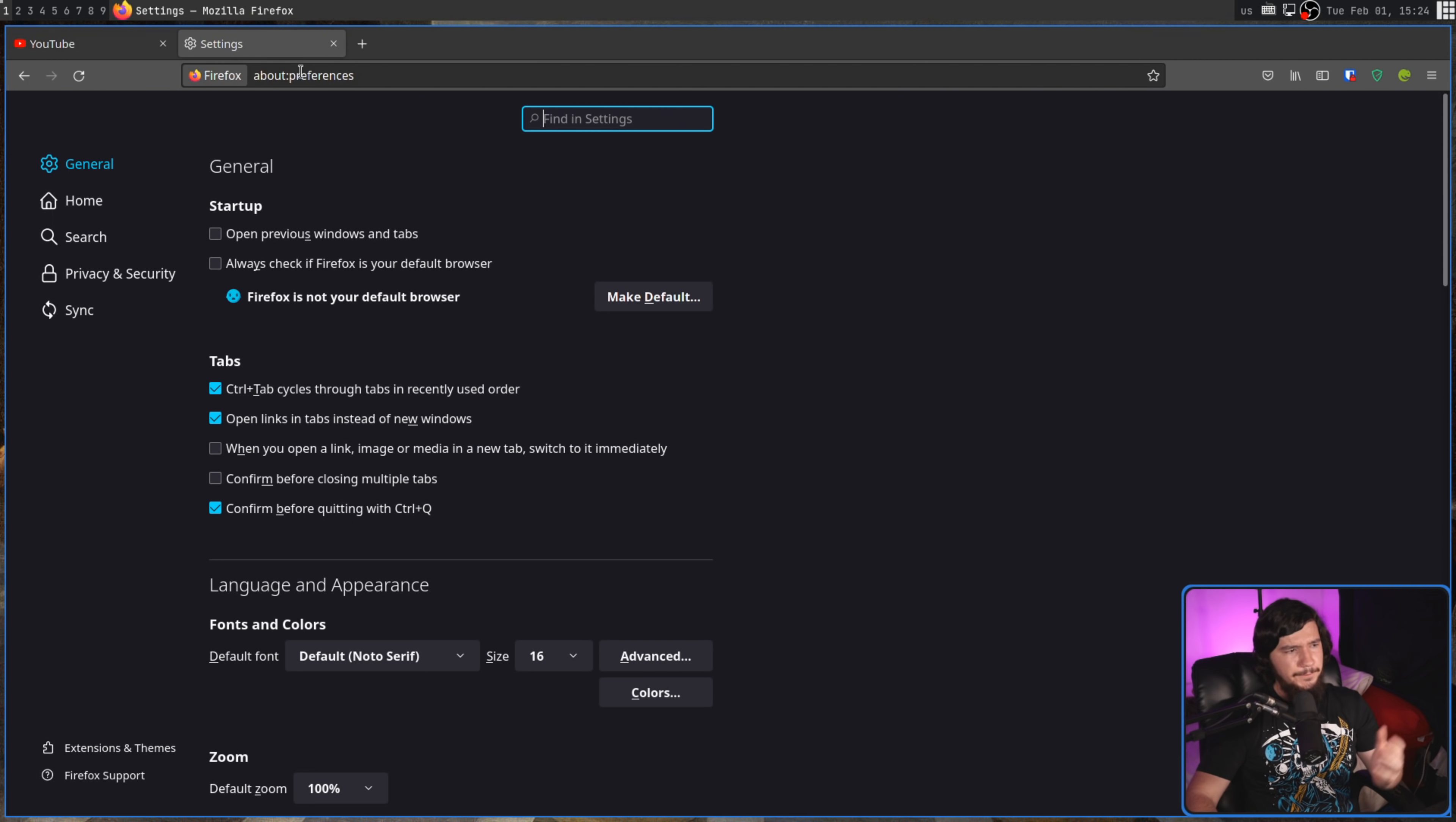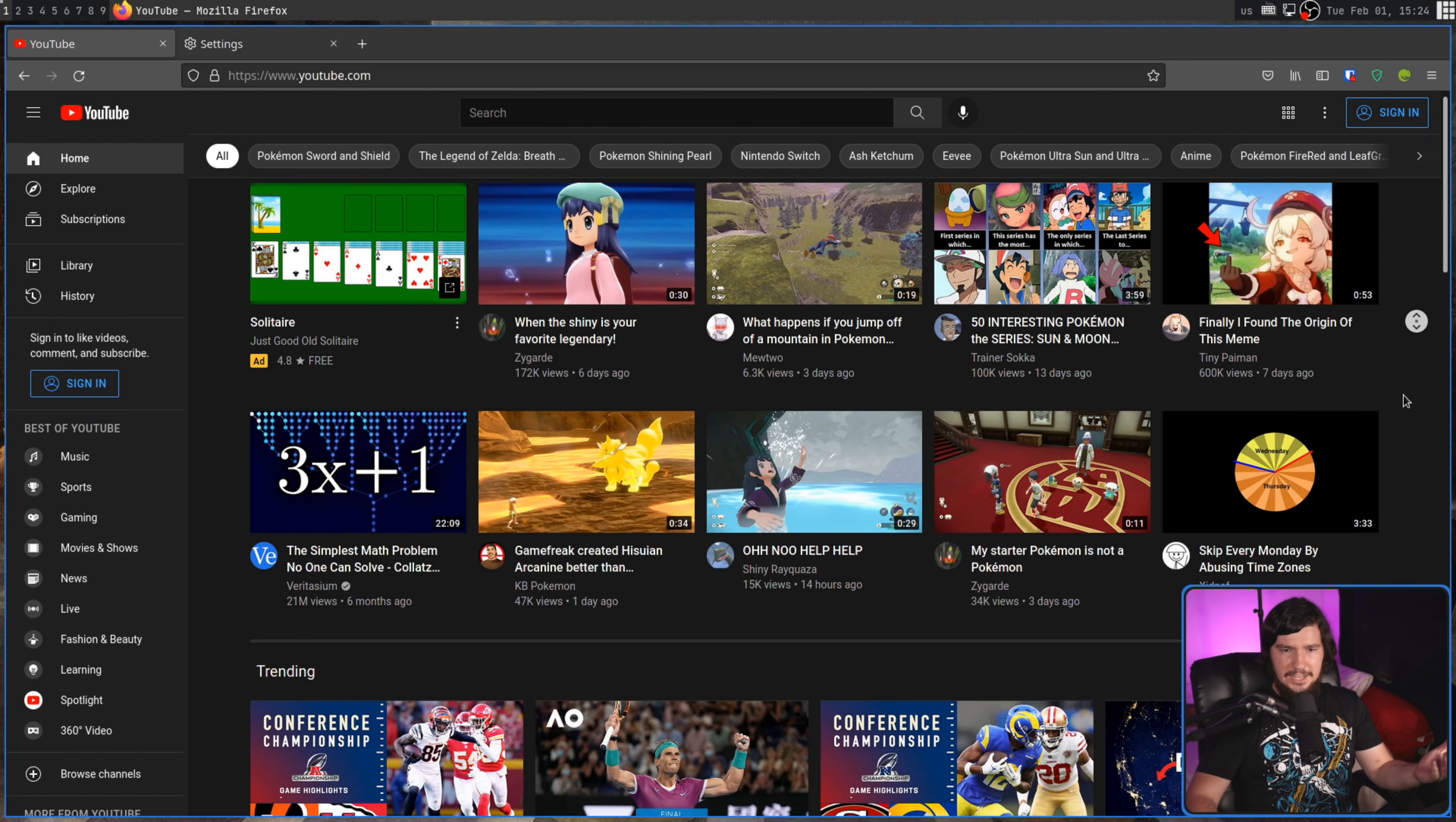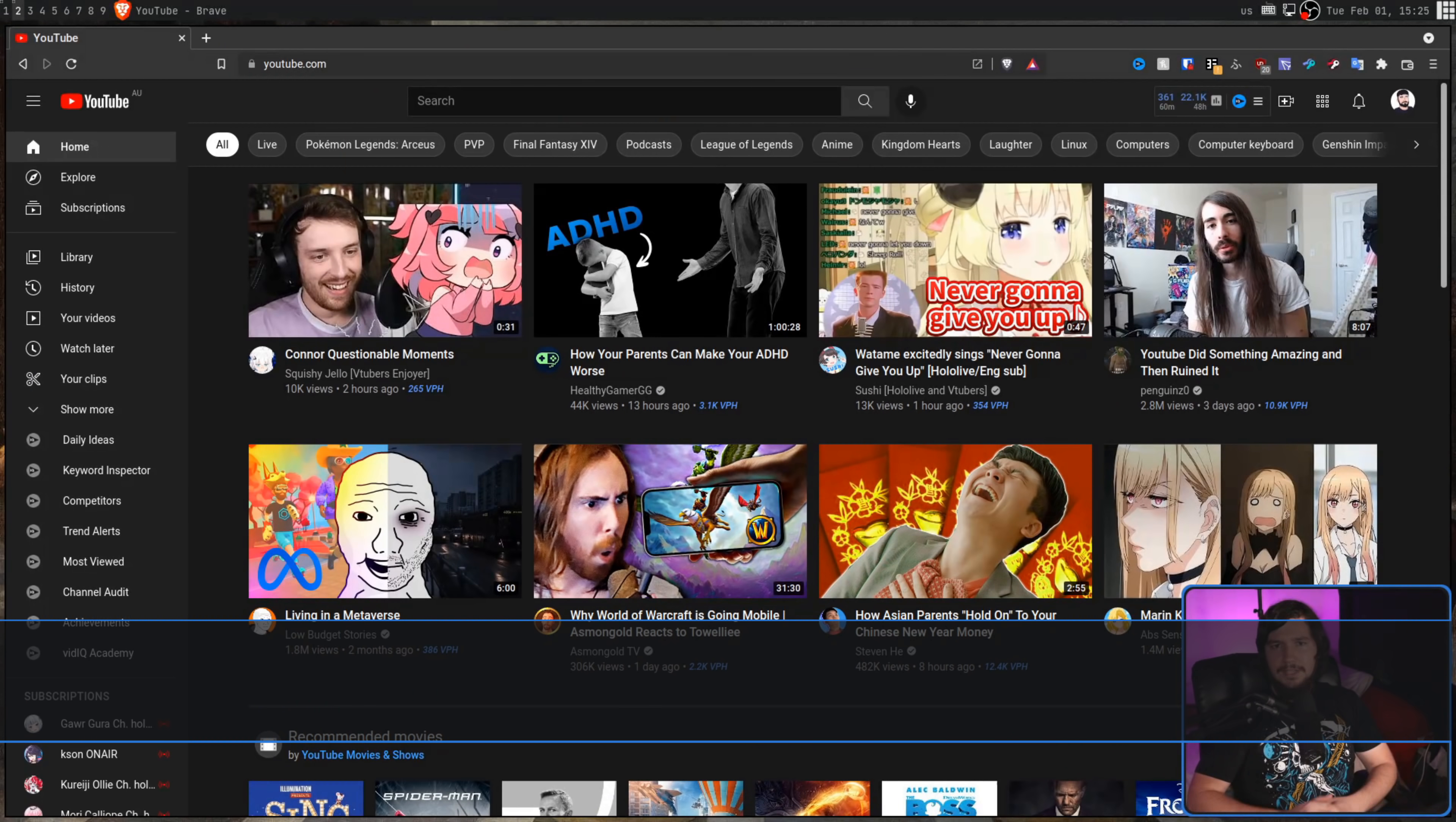So in Firefox, you go into your settings, you go to General, you scroll down to the Browsing section, and there's literally just an option to toggle it. And it just works. Why it's not enabled by default, I have no idea, but it is what it is.